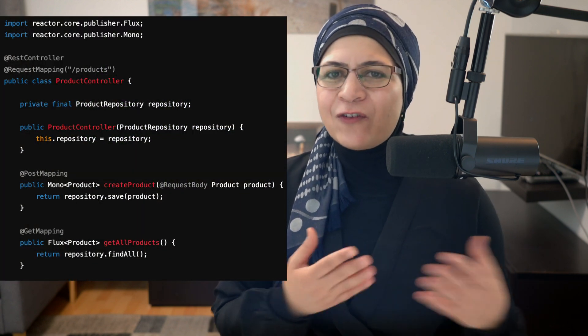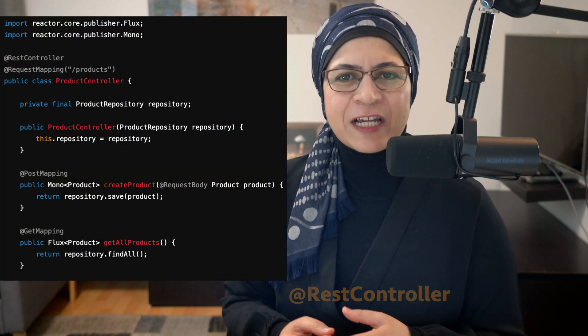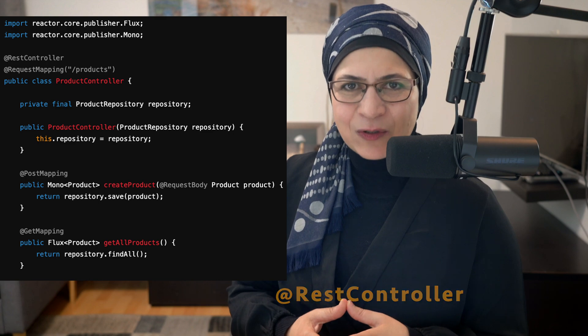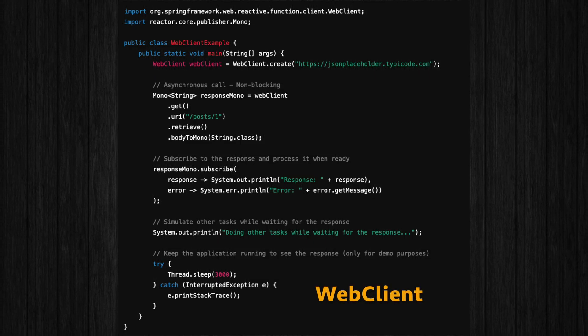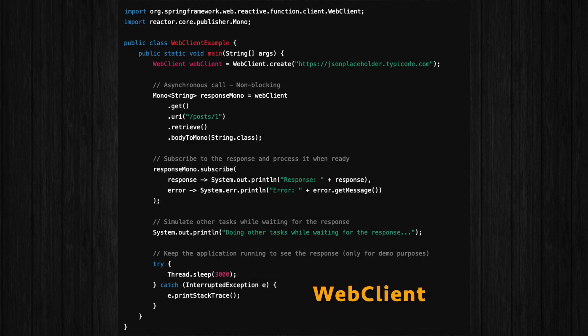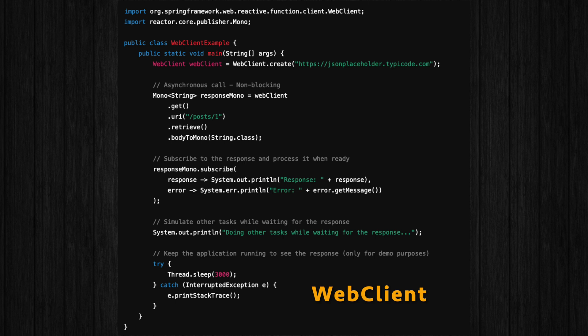Instead of returning objects, you will return Mono or Flux types from methods annotated with @RestController. And don't forget WebClient for making API calls — it's the star of reactive programming. The best part: it's not complicated once you get the hang of it. Your app stays super responsive, even under heavy loads, which is perfect for modern microservices.